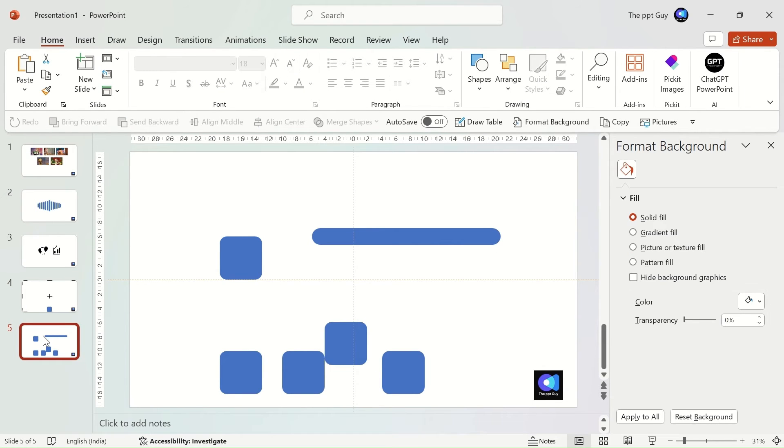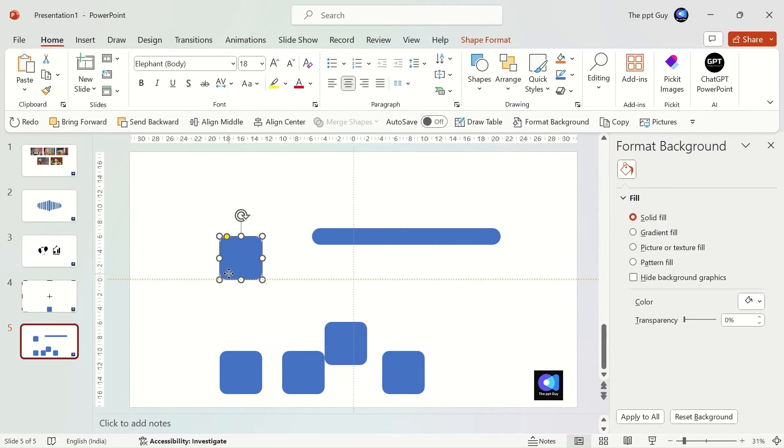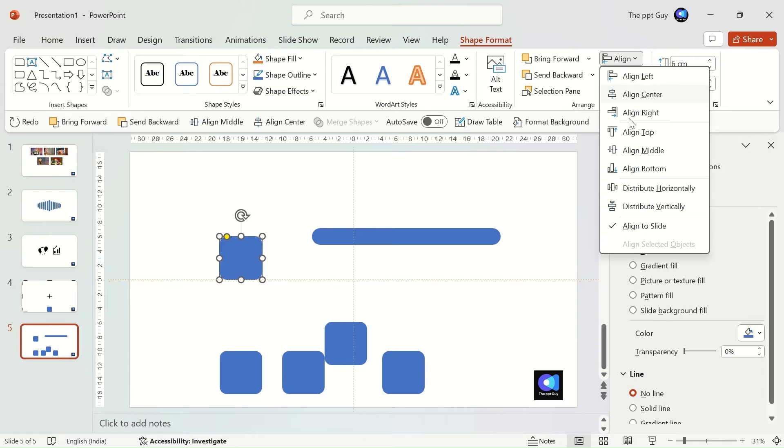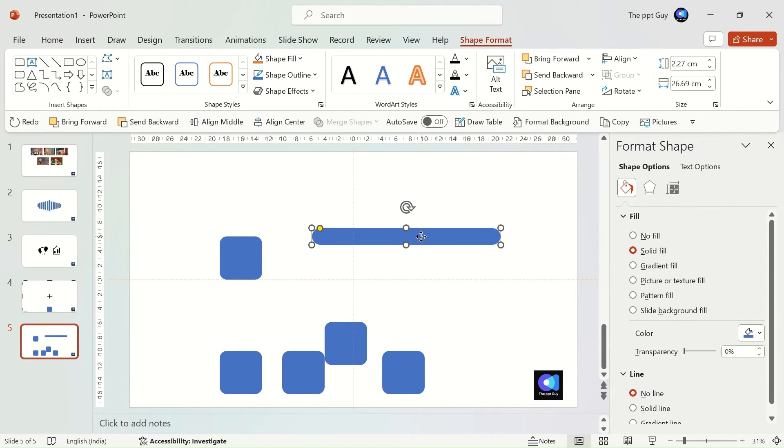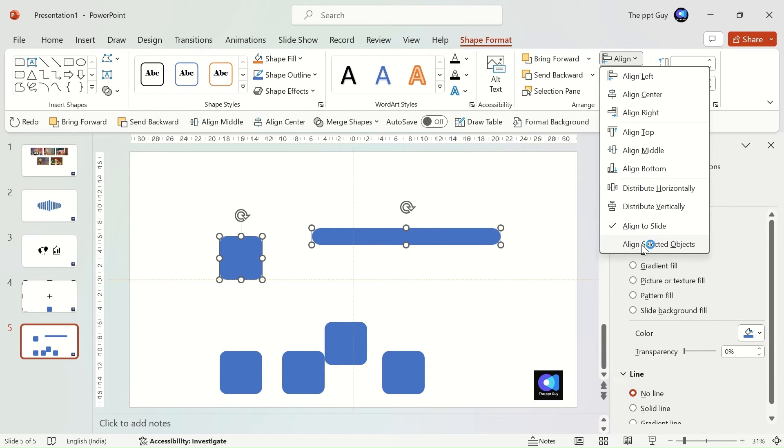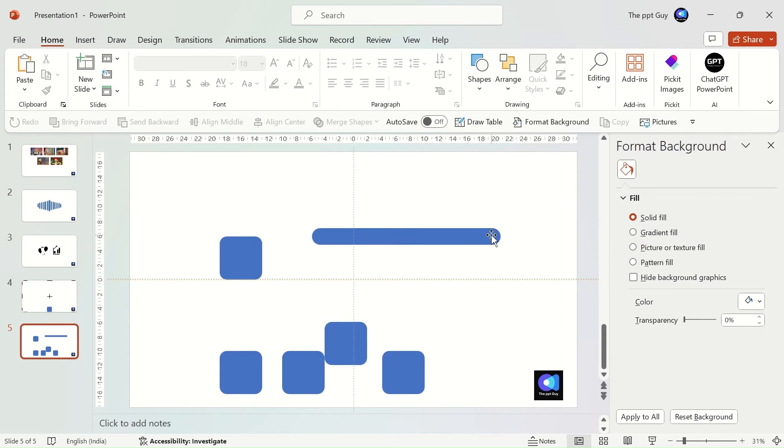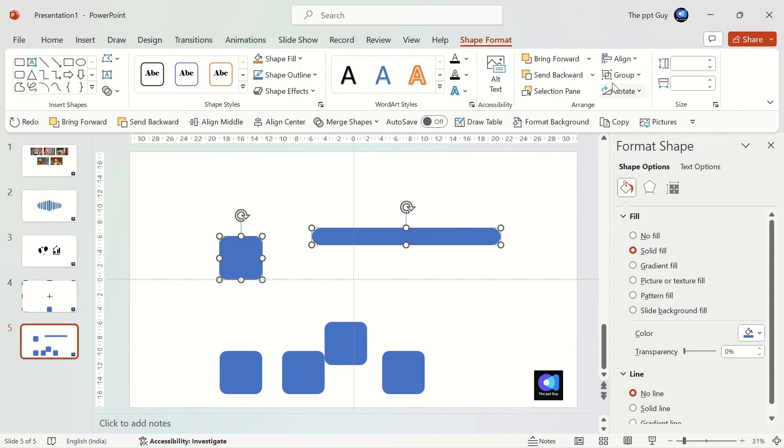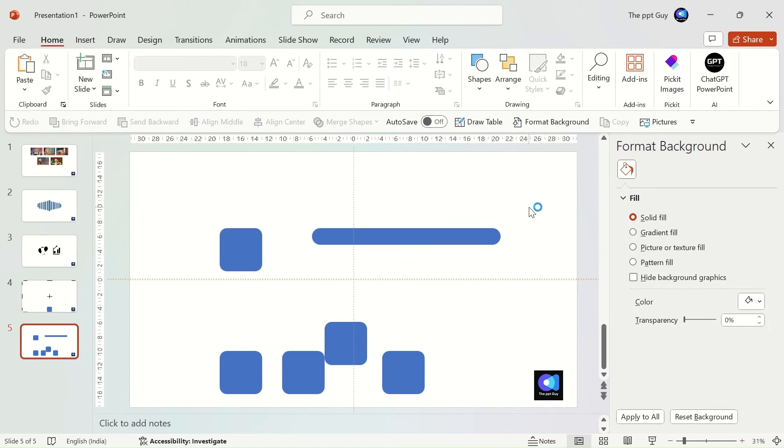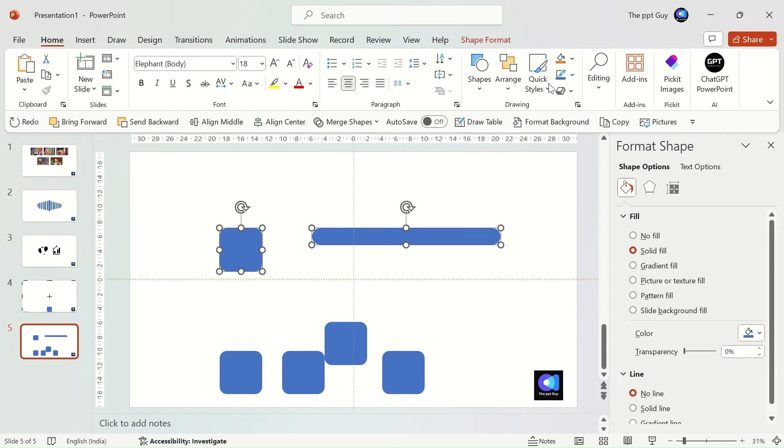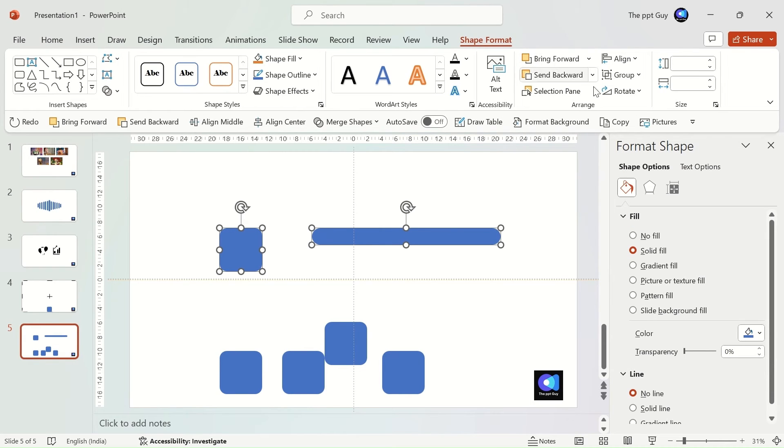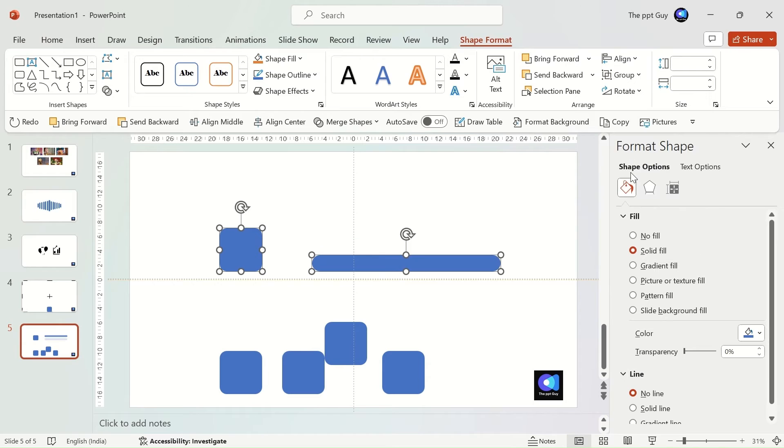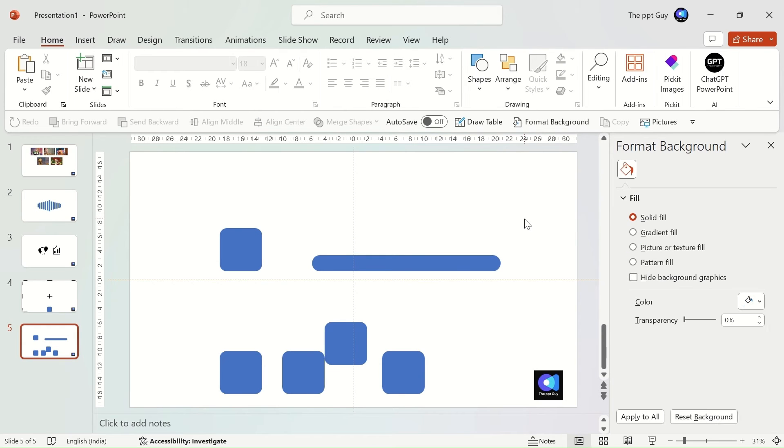Next, we'll learn about aligning selected objects. For the align selected objects option to activate, you need to select at least two objects. Otherwise, it'll be aligned to slide by default. First, we'll align the square and rectangle at the top. Select both of them and click on align top. They'll get aligned to the topmost position of either of the objects. If you click align bottom, it'll align to the bottom position.